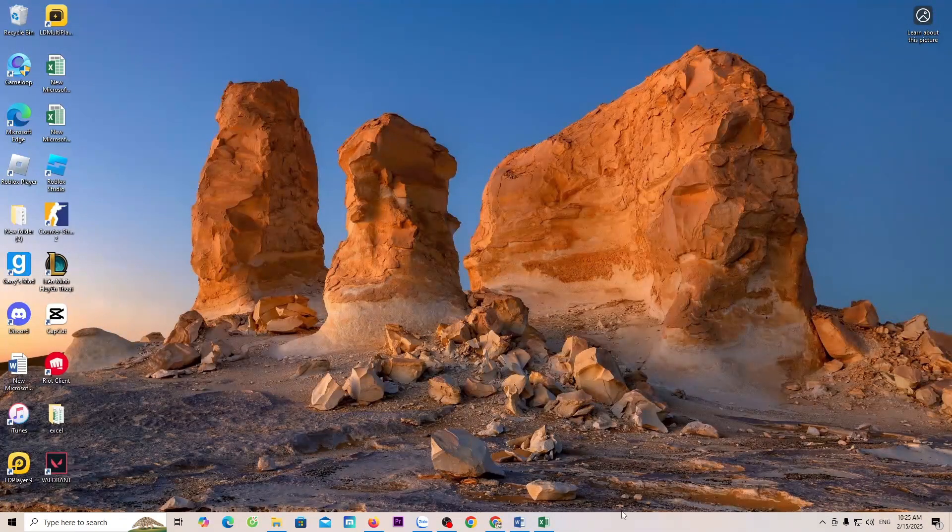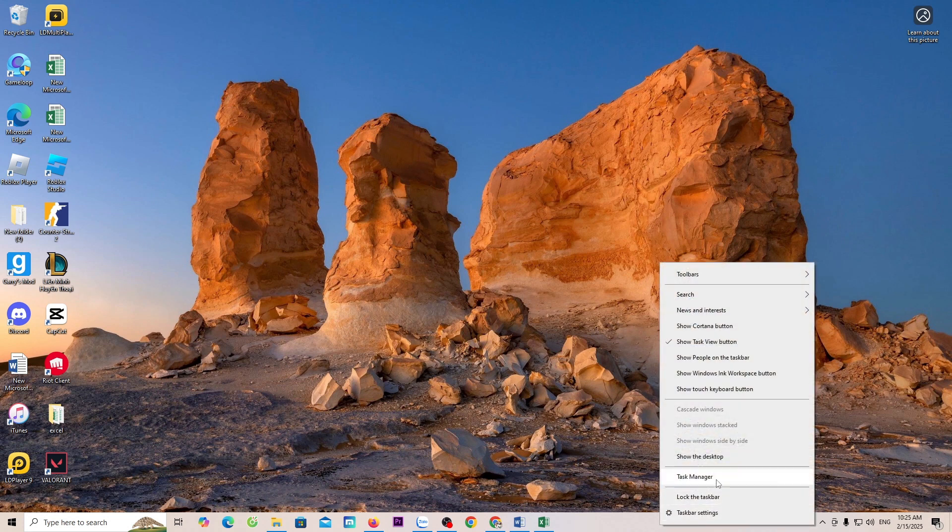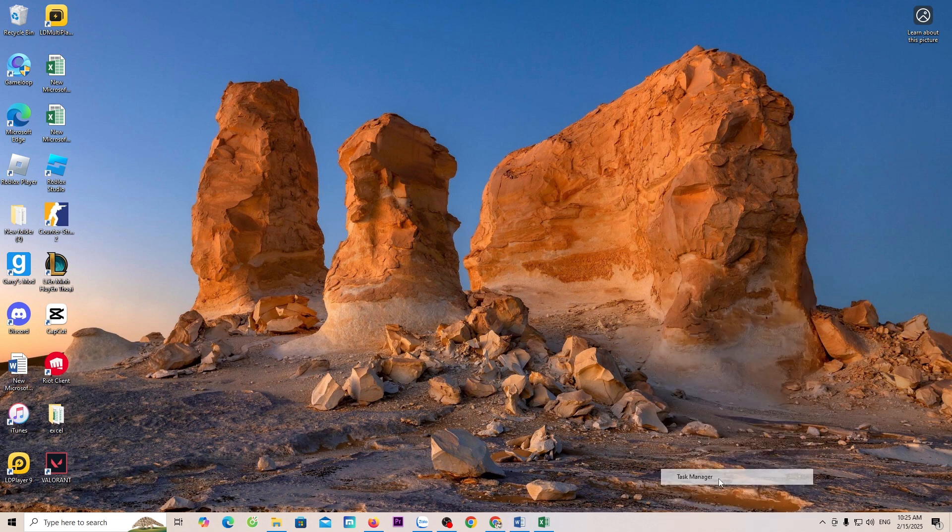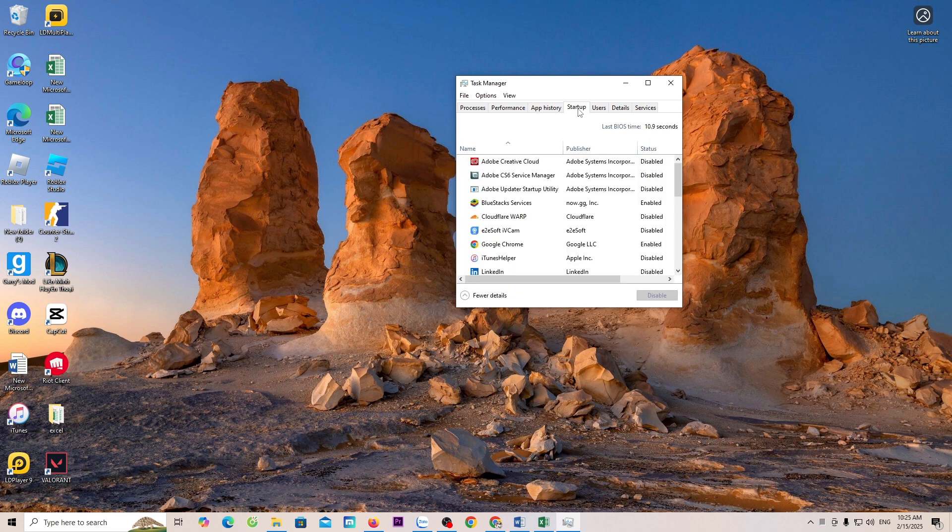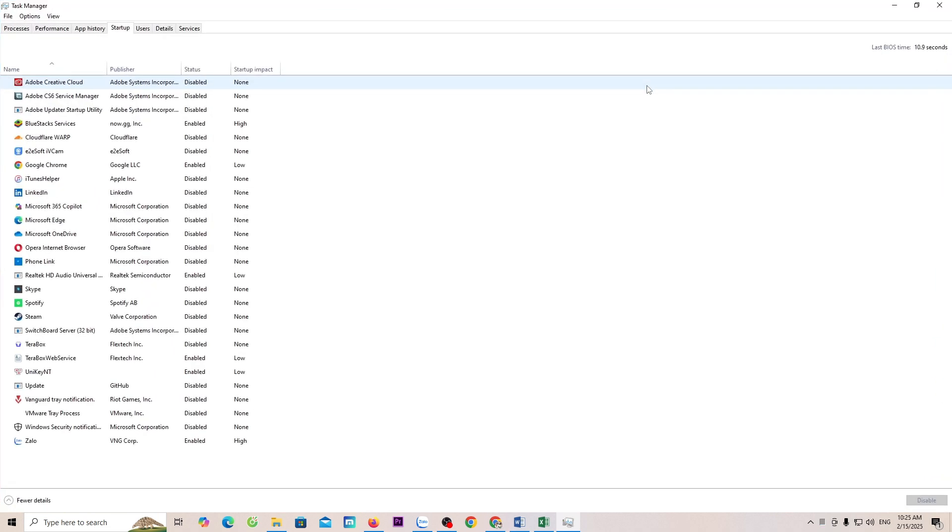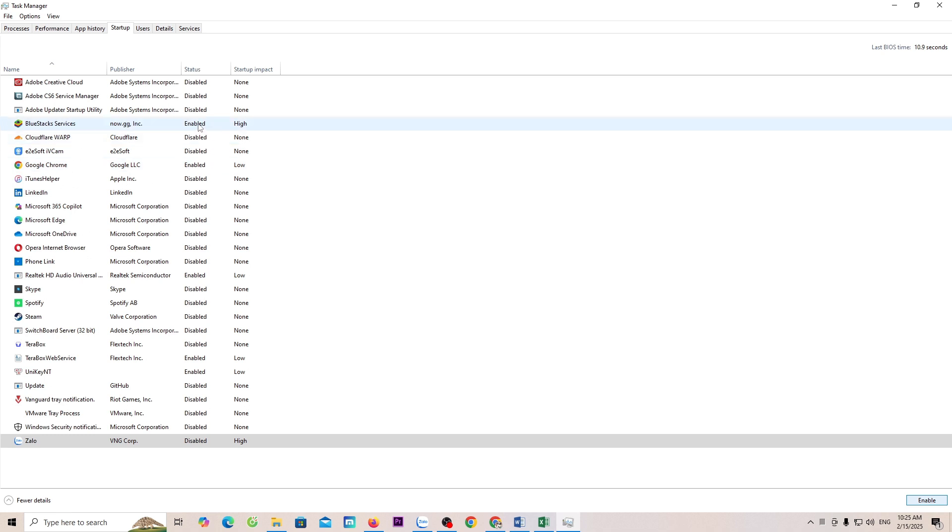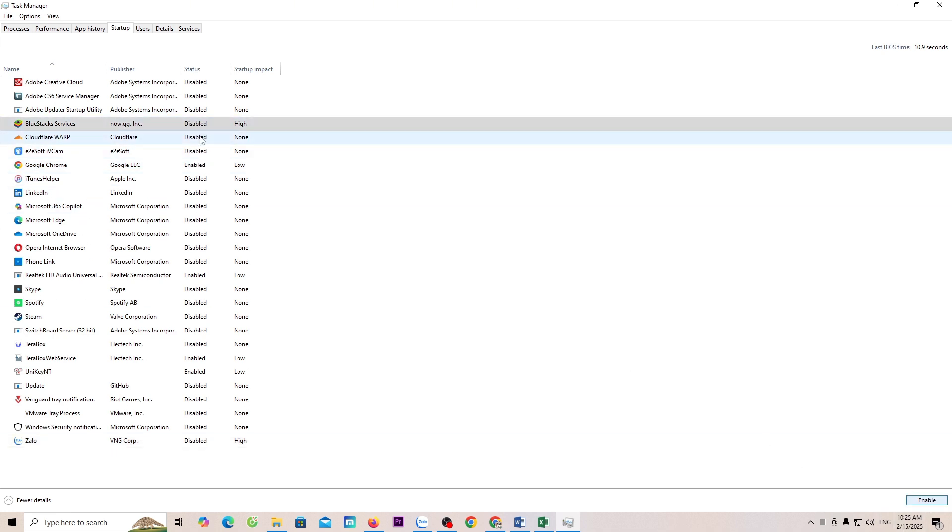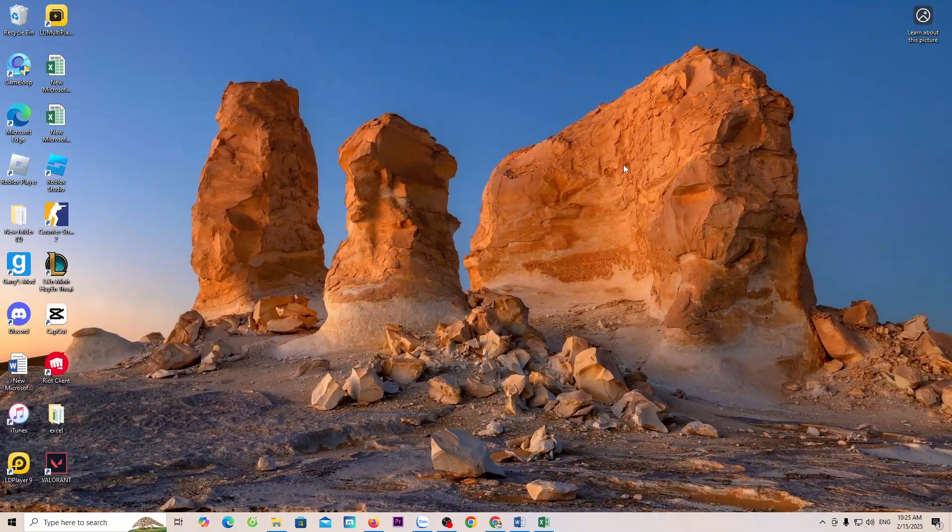Finally, right-click on the task bar. Select Task Manager. Go to the Startup tab. Disable all Background Apps that you don't use. It's that simple.